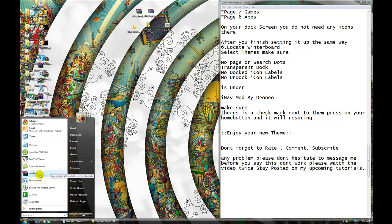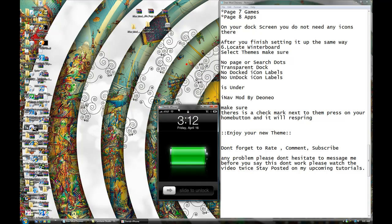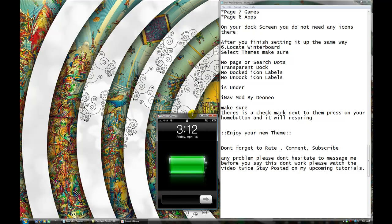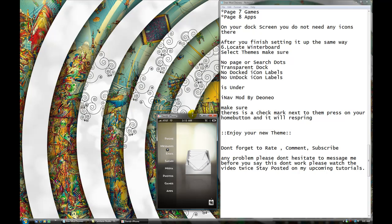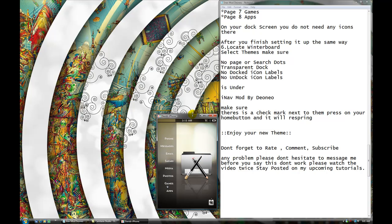But before we say nice day, let me show you how it's finished, okay? My iPhone right now — slide to unlock. This is how the new setup should look like. You see how simple, how nice it is. First page, second page — that's your messages, your email, Safari, media, photos, games, and app. That's how it should look. Real simple, real nice, alright? Don't forget to subscribe, comment, and rate. You guys have a nice day.